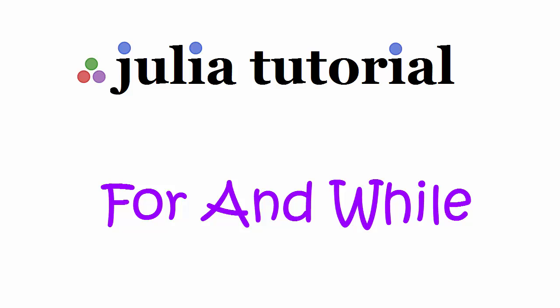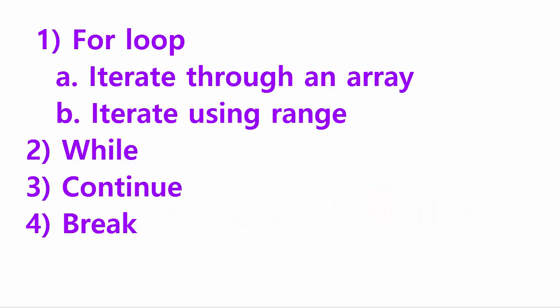Hello and welcome to CoreBasics coding tutorial. Today's topic is for and while loop in Julia and here is the list of items we are covering in this video. Okay, let's begin with the for loop.